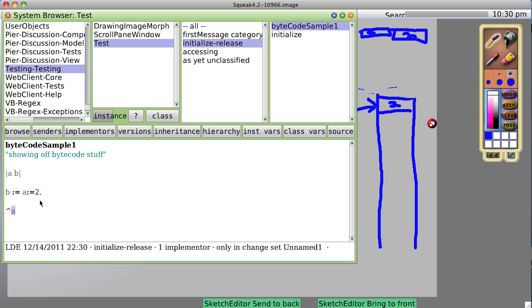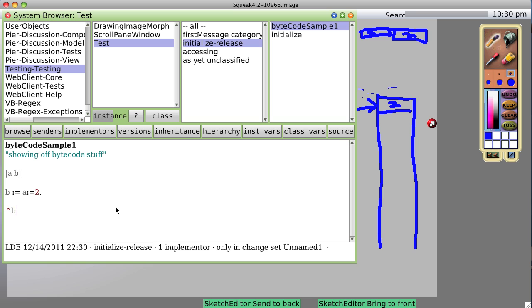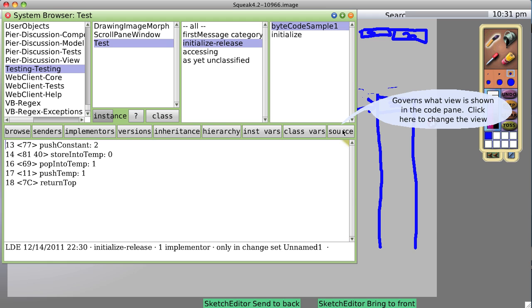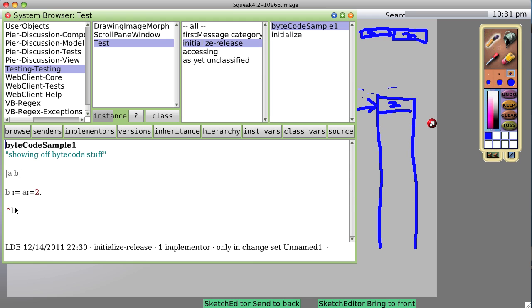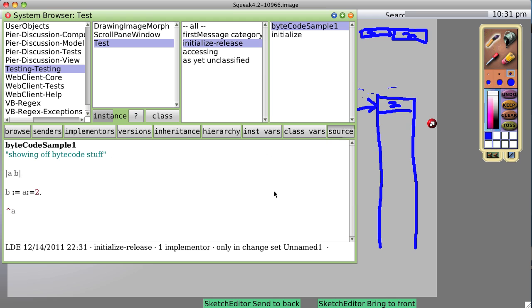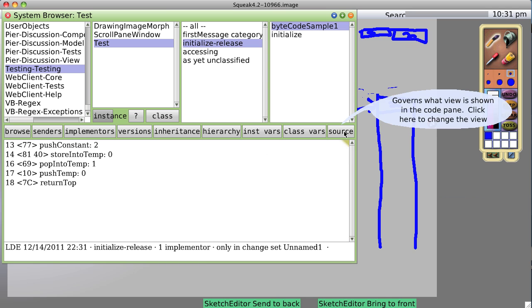Suppose instead we wanted to return B. Now A appears to be unused — do we want to remove it? No. We look at our bytecode: push the constant 2 onto the stack, store it into temp 0, pop it into temp 1, push temp 1, and return the top. Let's see how that is different from returning A. Return A — save — look at the bytecode: push temp 0, return top. You notice there's now a difference.